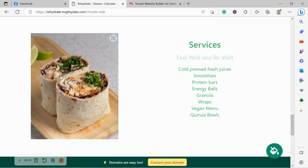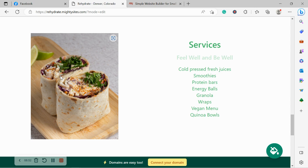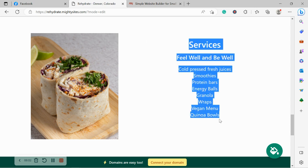We've now made our way into the services section. Over here, you can put a little bit more details of different services or shall I say the products you stock at your juice shop or you offer your customers. Do you offer cold-pressed fresh juices, smoothies, protein bars, energy balls, granolas, wraps, vegan menu. Go ahead and pop all those details over here so your customers know what they can come to your juice shop for.